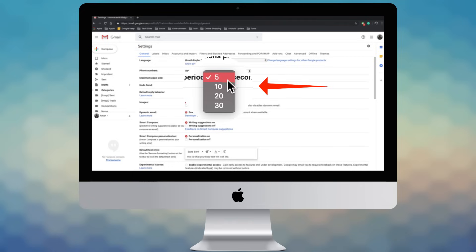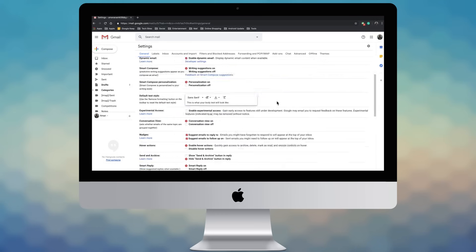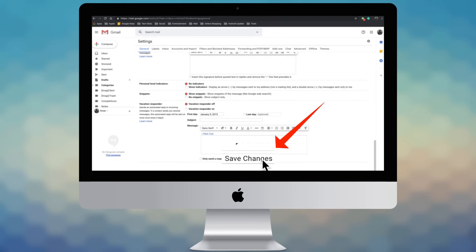It can be 5, 10, 20, or 30 seconds. This means you can unsend an email up to 30 seconds after you hit the Send button. Scroll down and hit Save Changes.